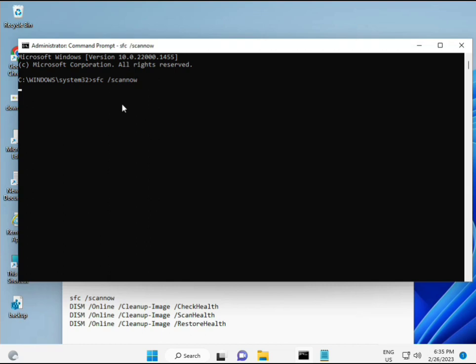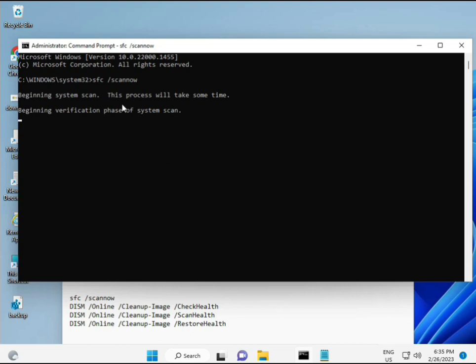I have some commands to repair corrupted Windows files. These commands I will provide in the link in the description, so you can directly copy and paste. The first command is SFC slash scannow. You'll see on screen it starts and finds any corrupted files.